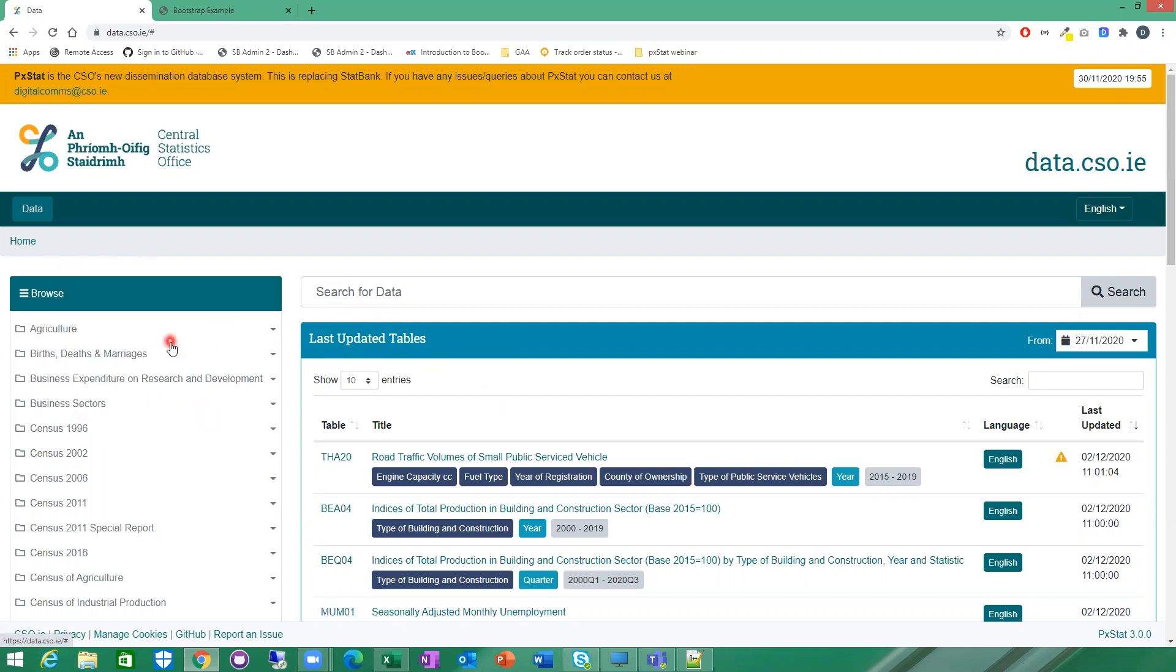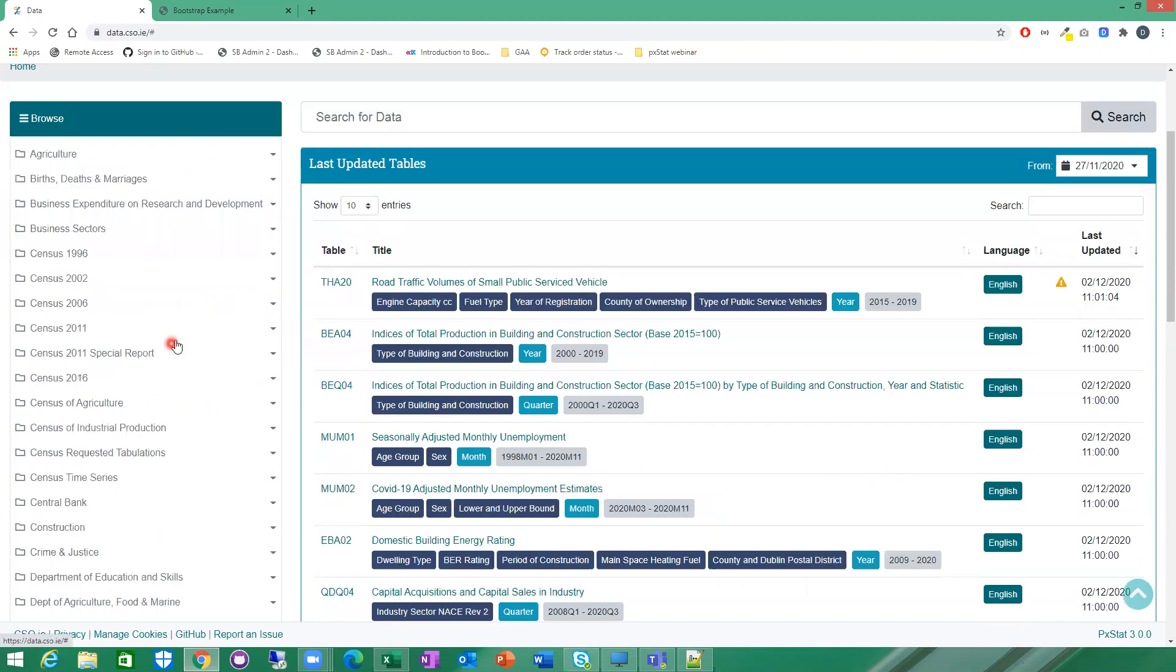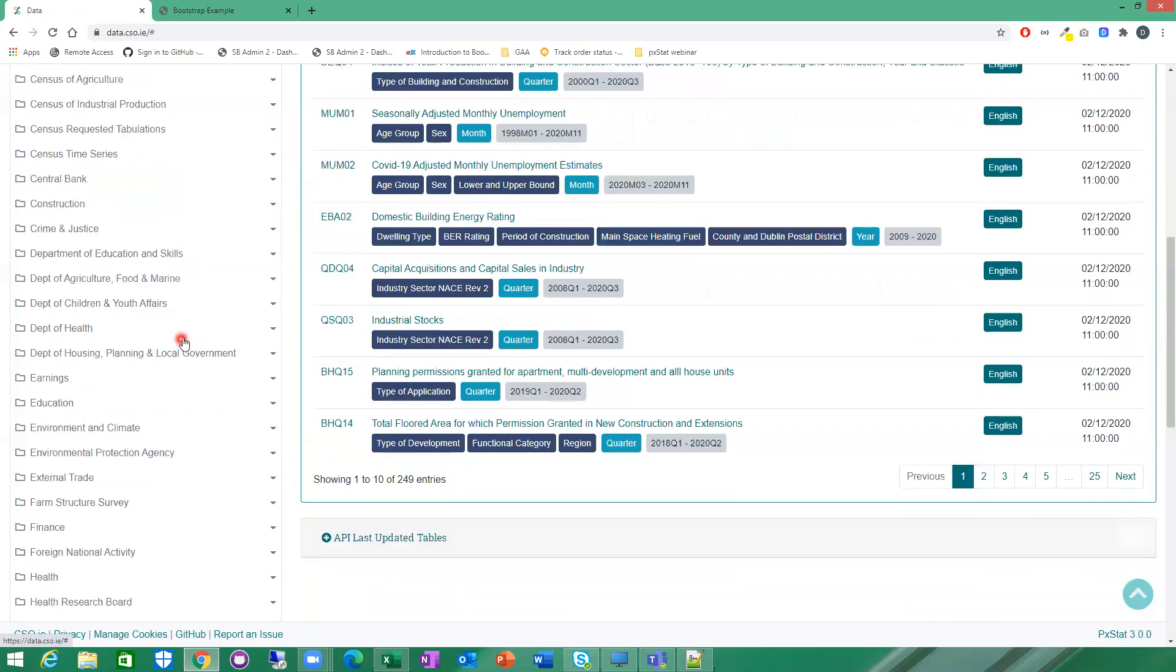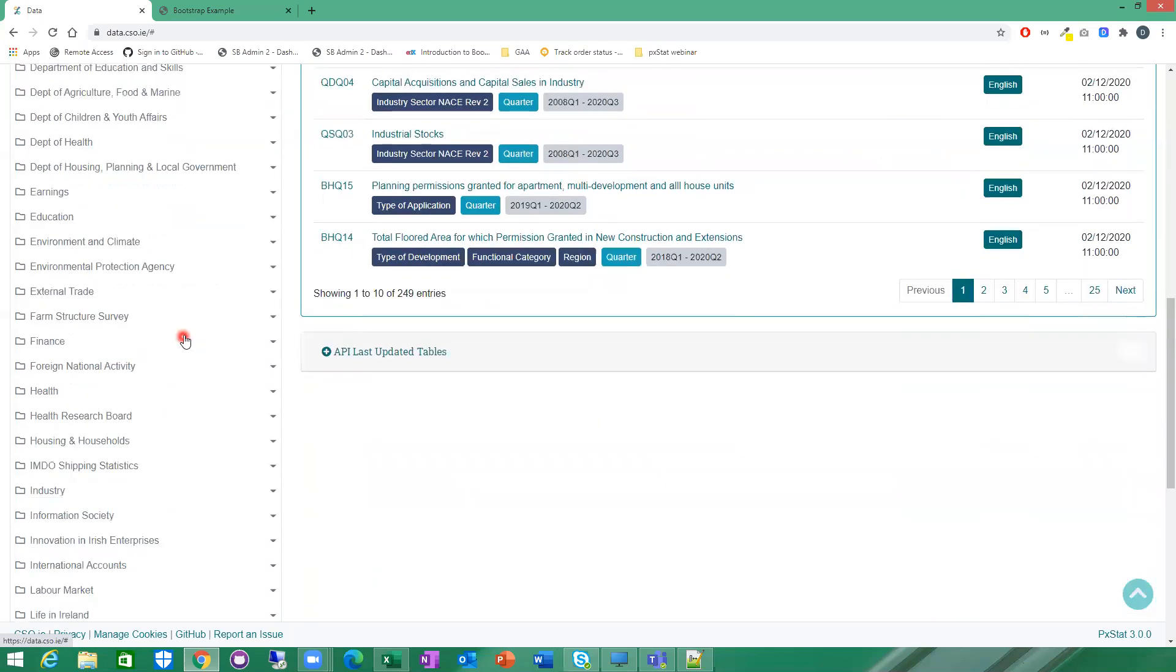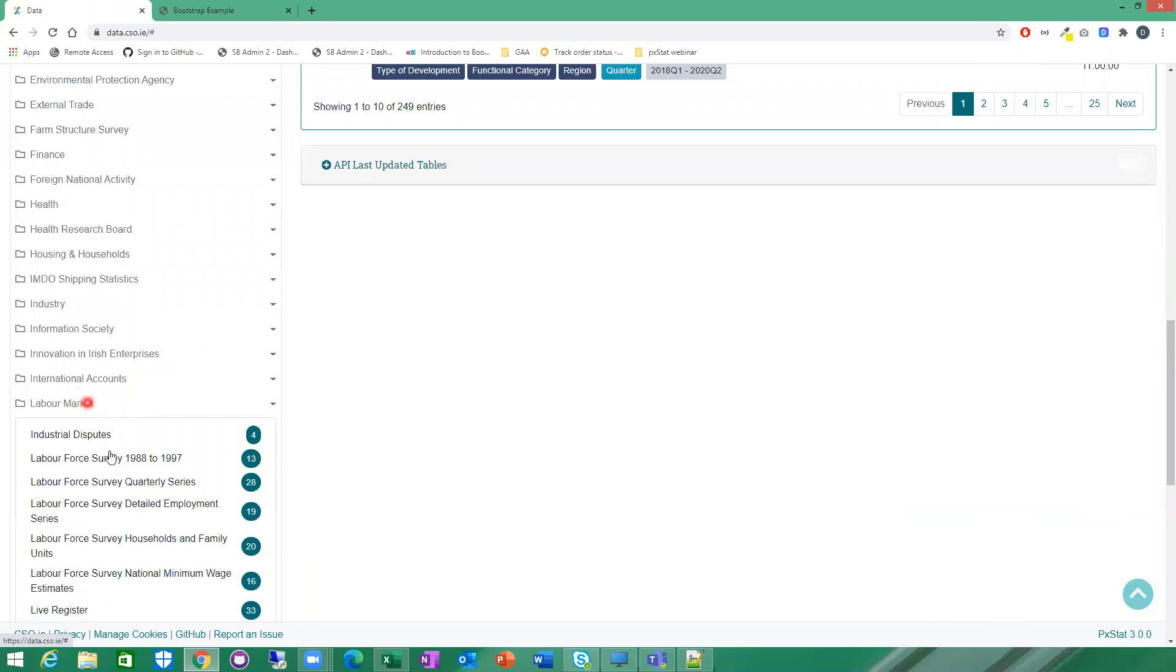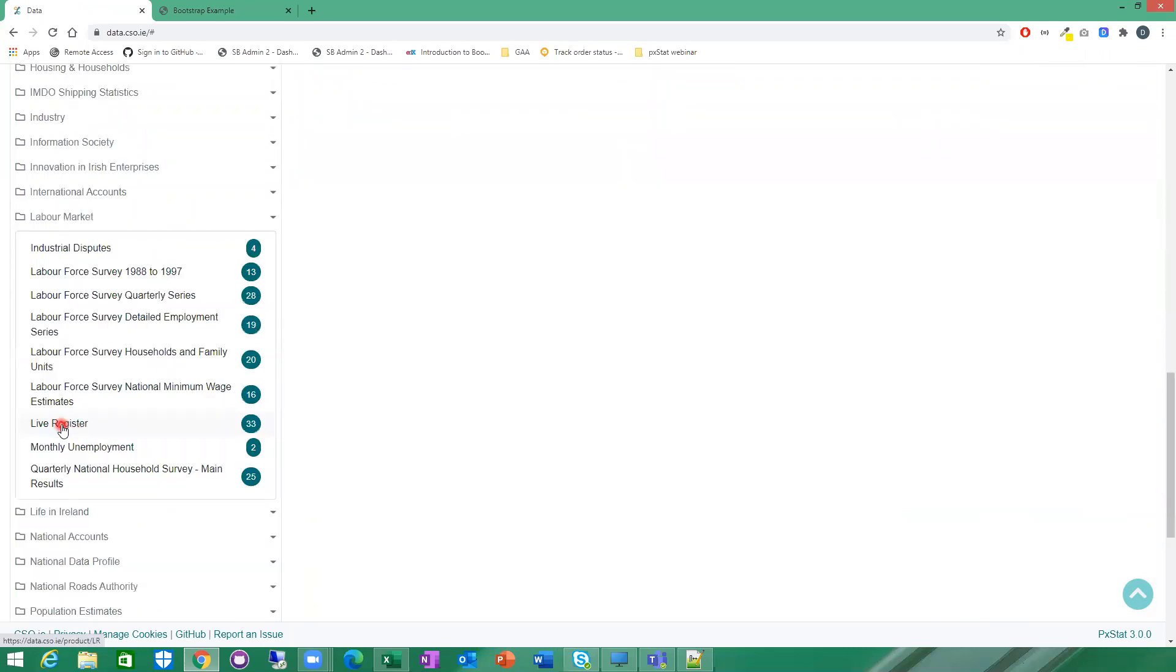I'm just going to find some live register tables here to show you. If we go down here to labour market and live register, you can see this is our subject, labour market, and under labour market we have various products.